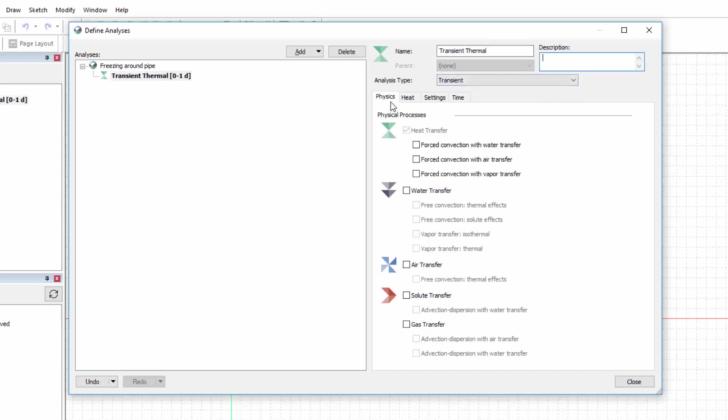In the Physics tab, we can select additional mass or heat transfer processes. In this case, we will only model heat flow due to conduction, which is the default physical process in TempW.